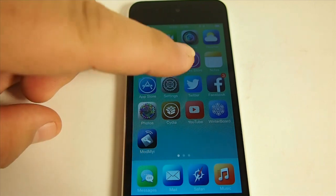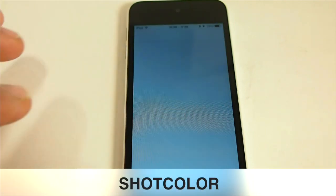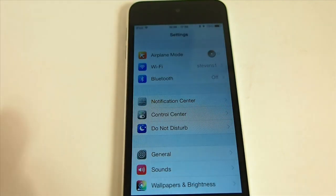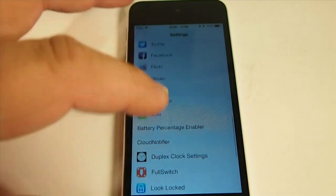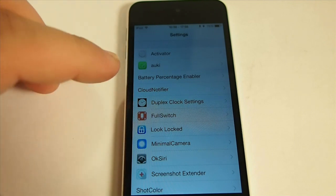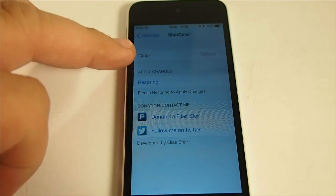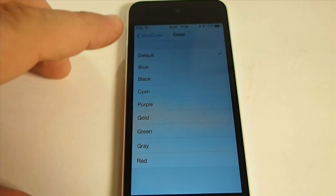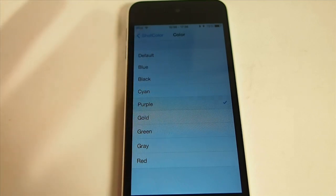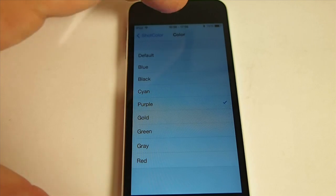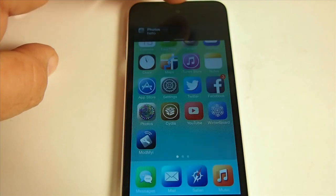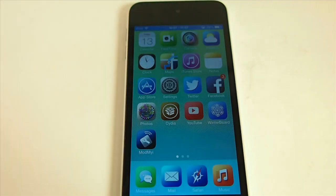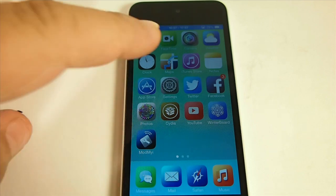The next one is called Shot Color. What this does is it allows you to change the color of the flash when you take a screenshot. So if we go to Shot Color, you see we're at default. So if I change it to purple and take a screenshot, and I have an activator set to hold the status bar — you can see now it has a purple tint when it takes the screenshot.